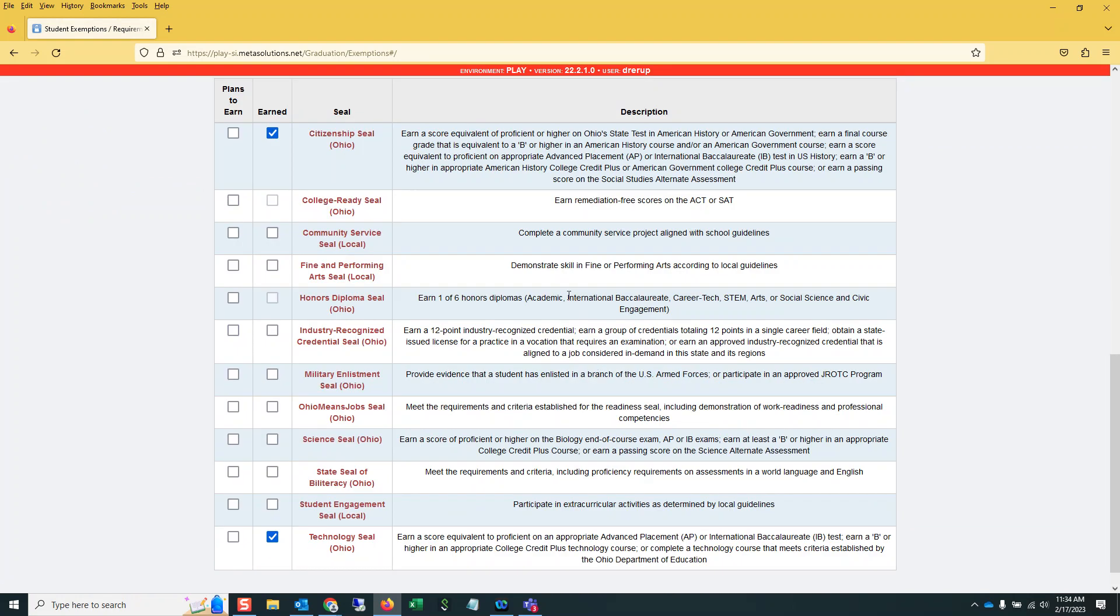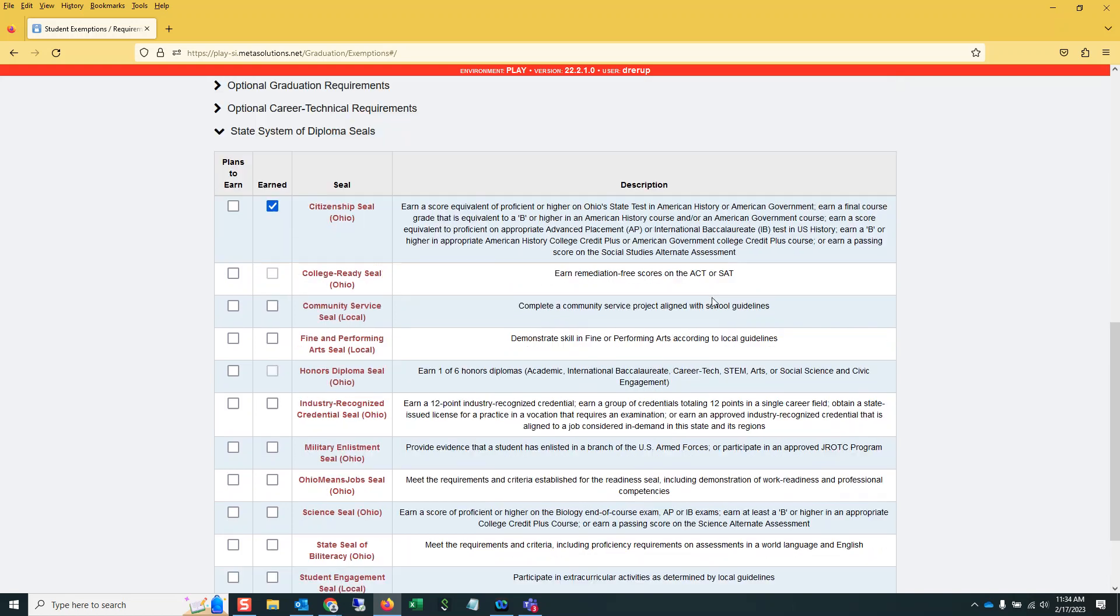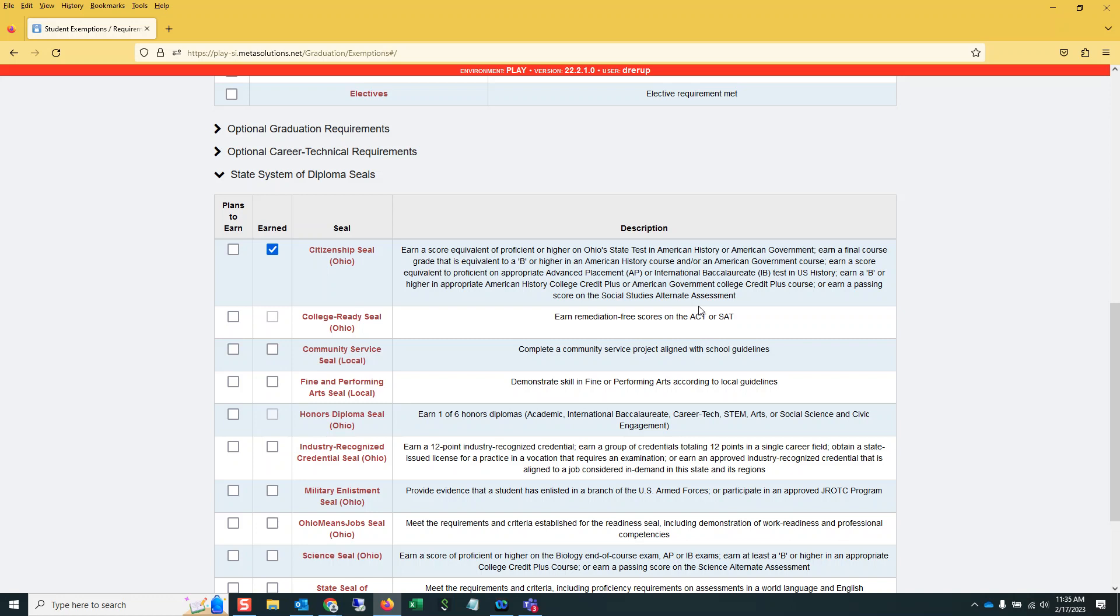The alt assessment scores now display correctly on the Grad Points Summary page. And students with IEP credit exemptions now display correctly. Another fix for Grad Points is Passing End of Course Scores for Math 2 now display correctly. And there are some new industry credentials. Or not new. Now, all the industry credentials show with the correct point values. There were apparently a few that had the wrong point values. So that has been fixed.